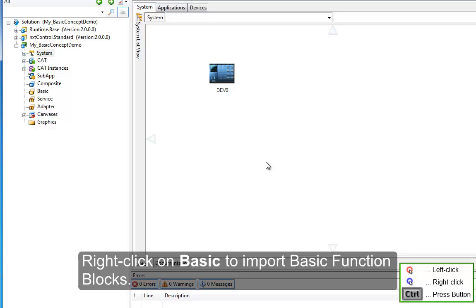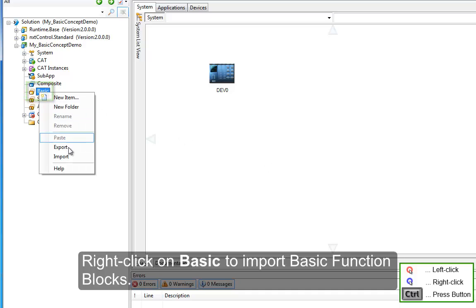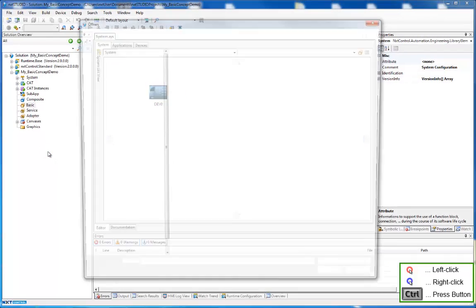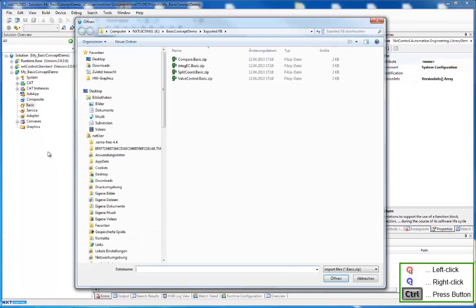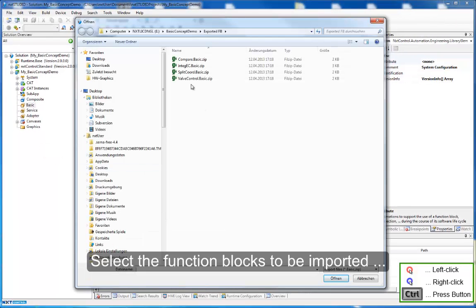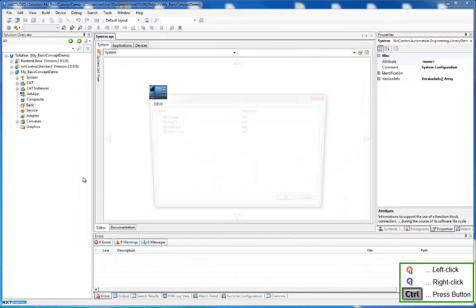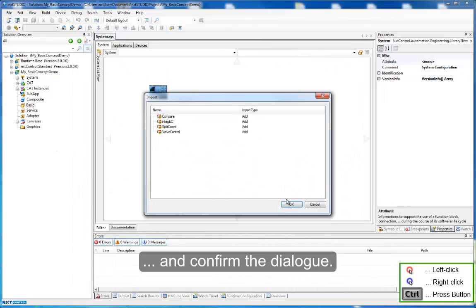Right click on Basic to import the basic function blocks. Select the function blocks to be imported and confirm the dialog.